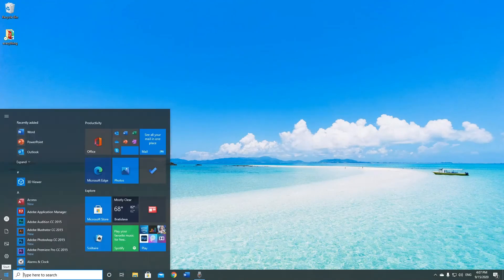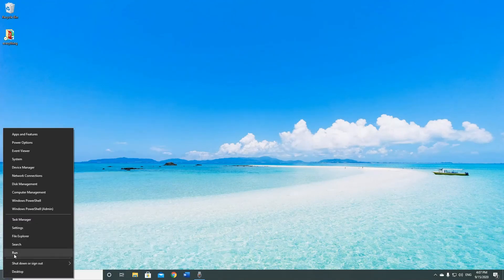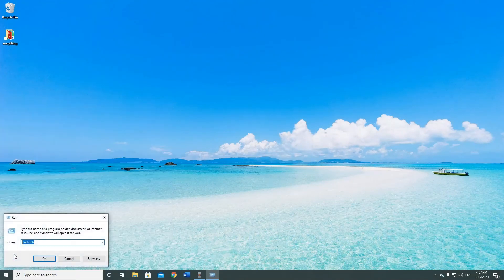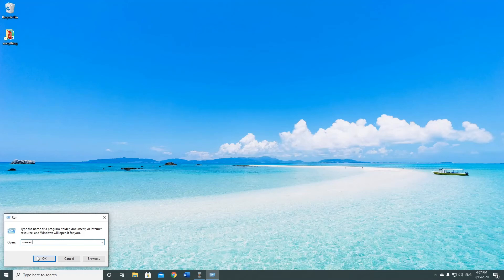The last part we can also delete is open run tool again and type wsreset. This will reset your Windows Store.